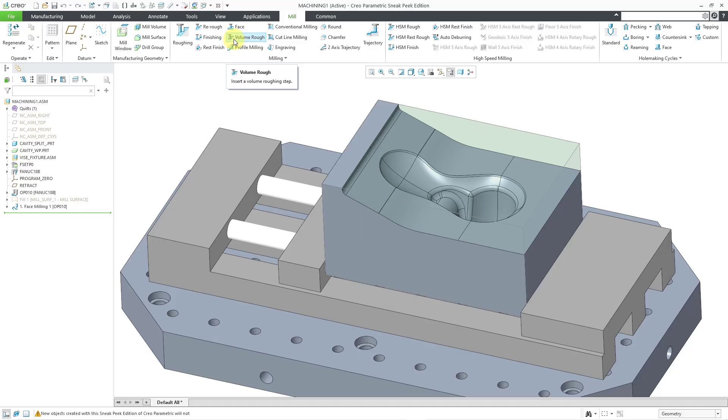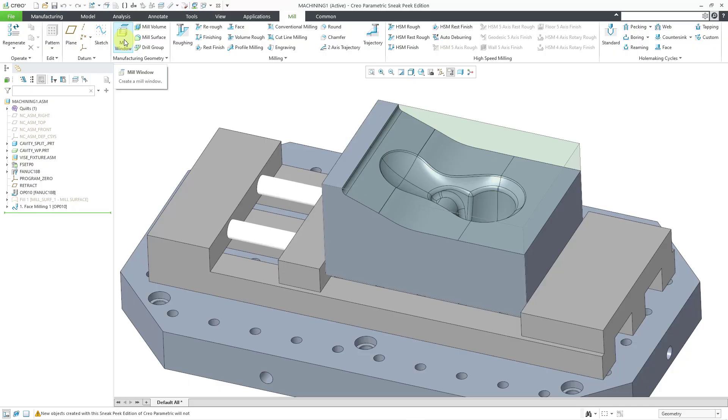This is very convenient for mold cavities like this particular part or pockets or slots that you want to machine. Before I create my volume roughing sequence though, I need to create some reference geometry to help define the volume that needs to be removed. In this particular situation, I'm going to use a mill window.